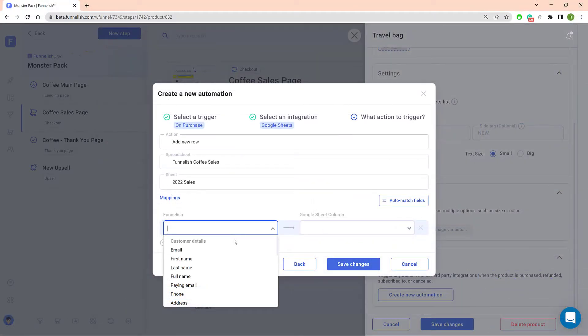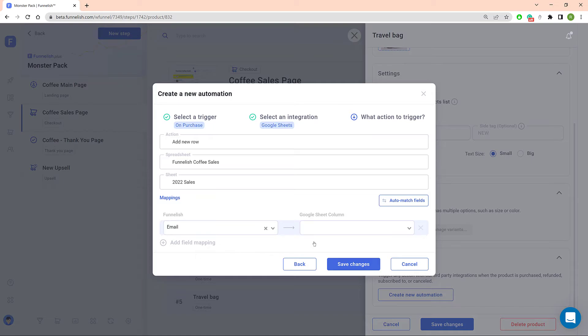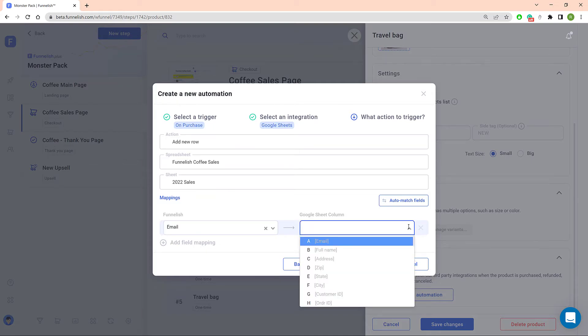If you want to add any of this information to your Google Sheet, you have to add column names that match up with the labels. Here's an example. I want to collect the customer's email address in my Google Sheet. So I click Email on the left side.